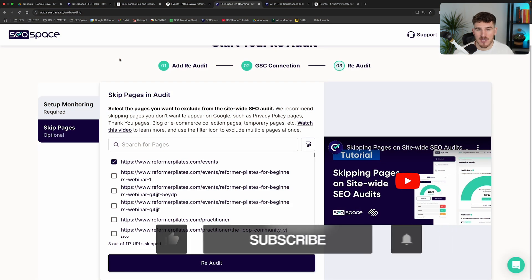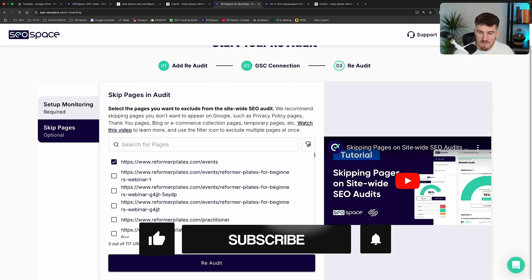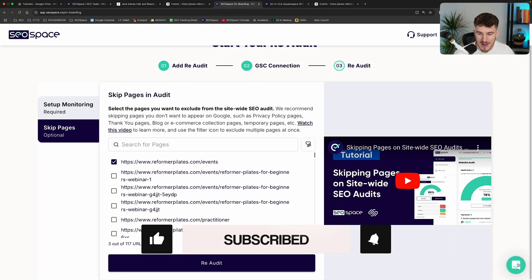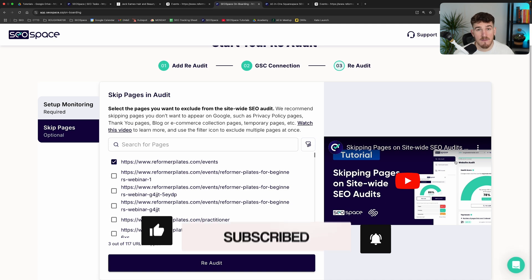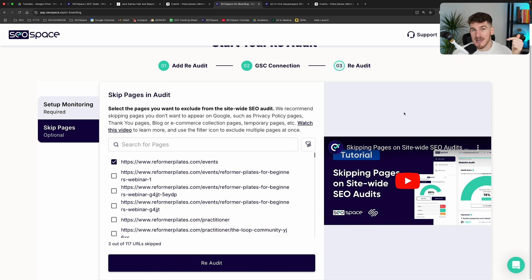If you have any questions, feel free to go through SEO Space's support in the bottom right-hand corner of our dashboard, leave a comment below if needed, and I'll see you in the next video.